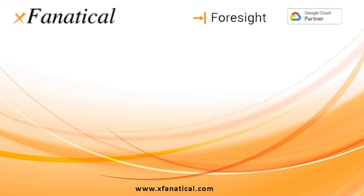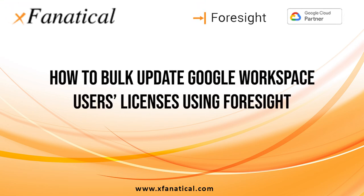Hey, Jason from Extenatical here. In this short video, I will demonstrate how to bulk update Google Workspace users' licenses using Foresight.